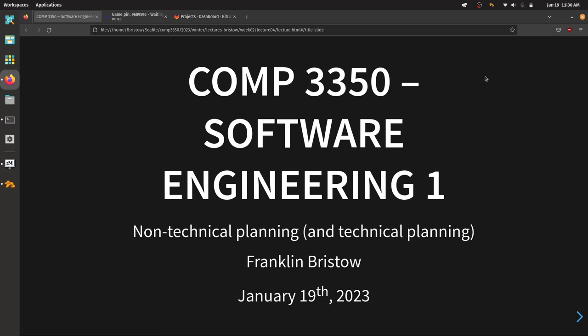Good morning everyone, welcome back to COMP 3350 Software Engineering One. We're going to keep going with our non-technical planning stuff today, and one of the things I want us to do is take a look at GitLab. Some of you are co-op students — you've probably done some basic version control using GitHub, GitLab, or some other version control and project management system, but not everybody has, and that's totally okay.